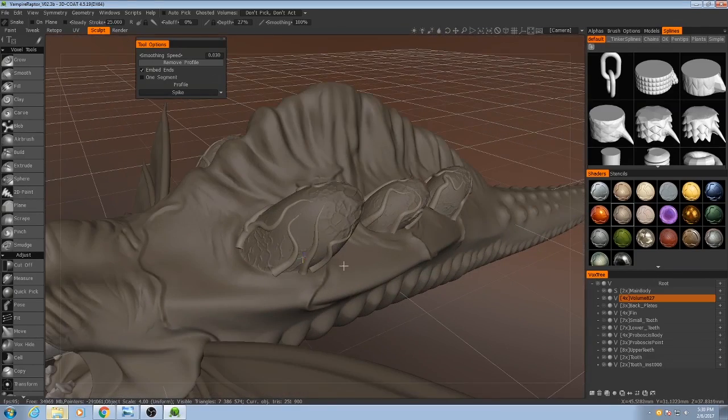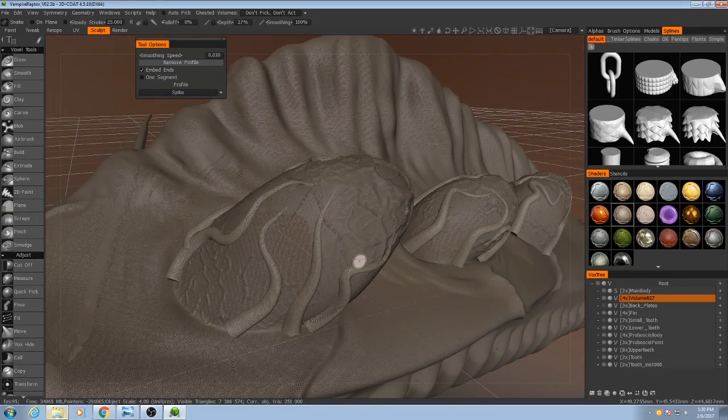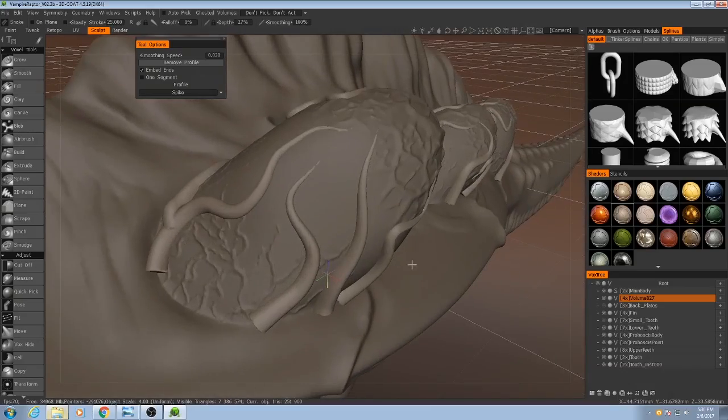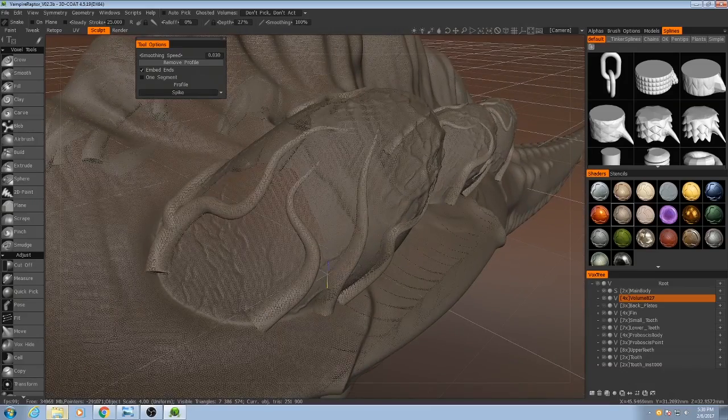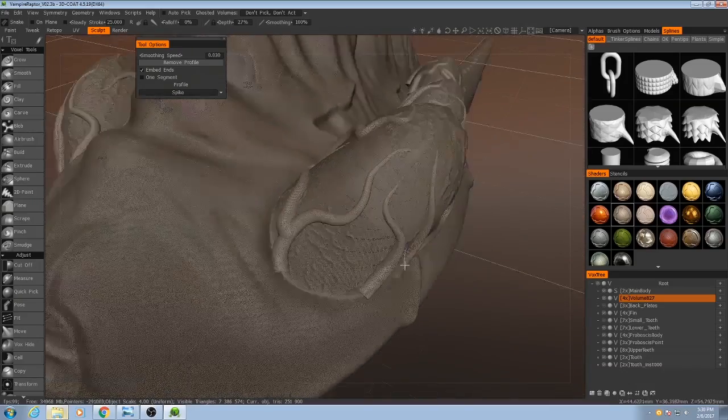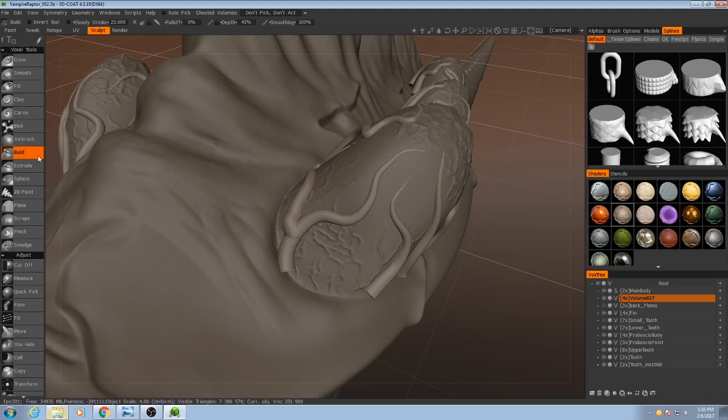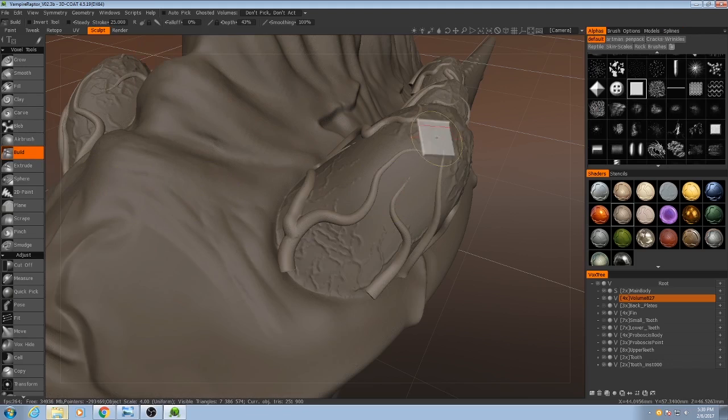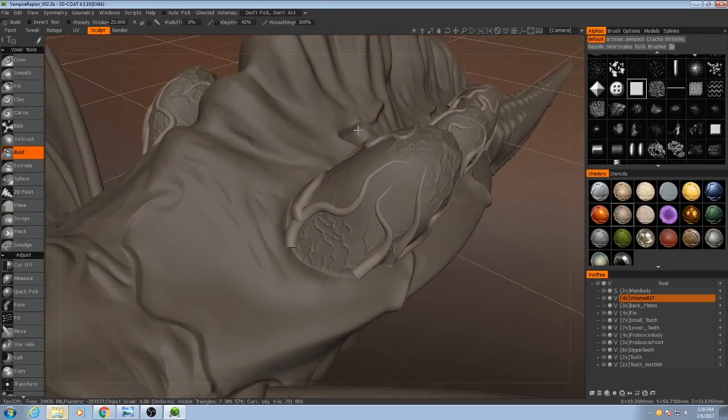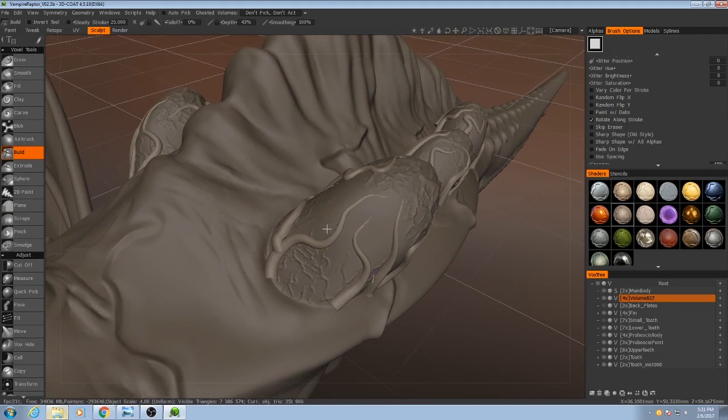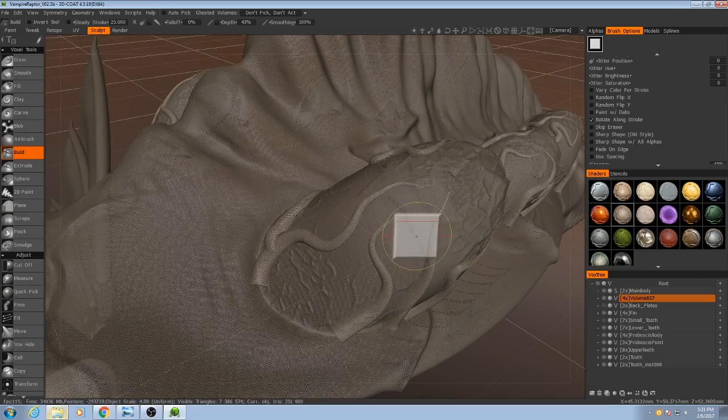Before we merge them, I want to roughen them up a little bit. So to do that, I'm just going to simply go to Build. Actually, no, I'm not. I'm going to do something a little bit more advanced than that.